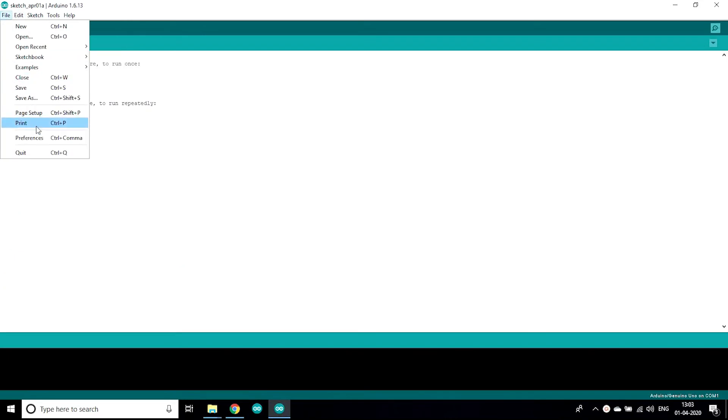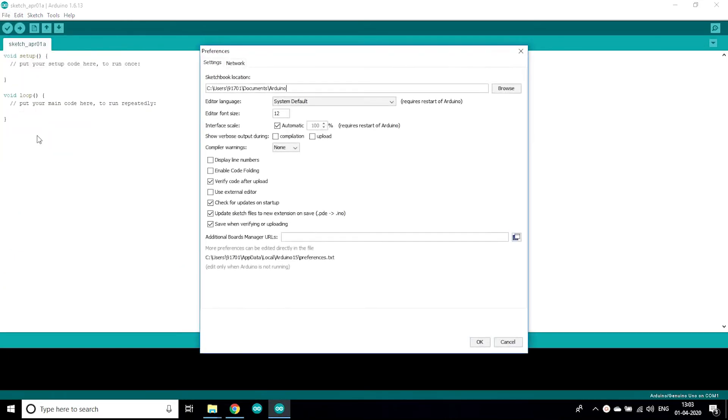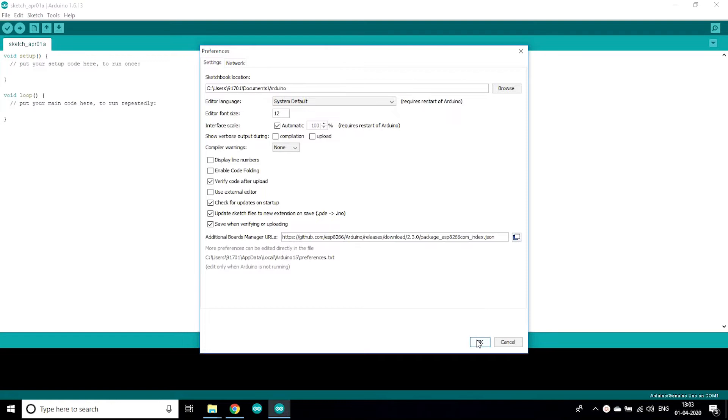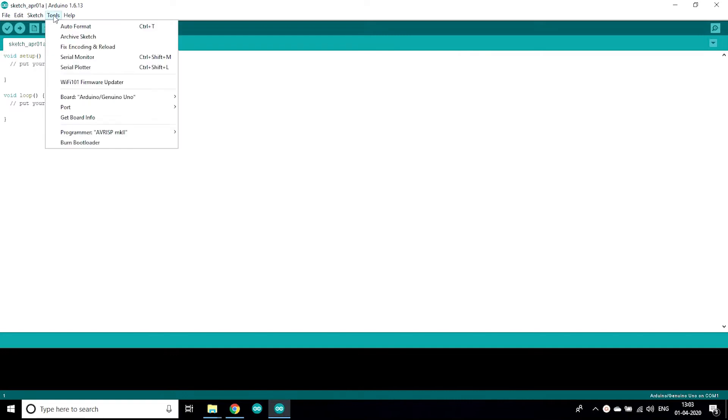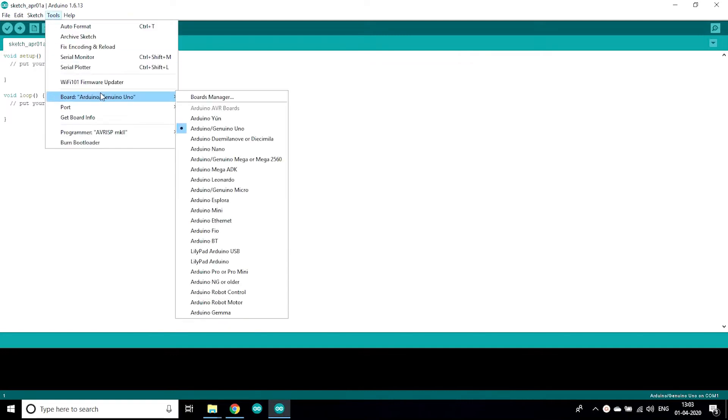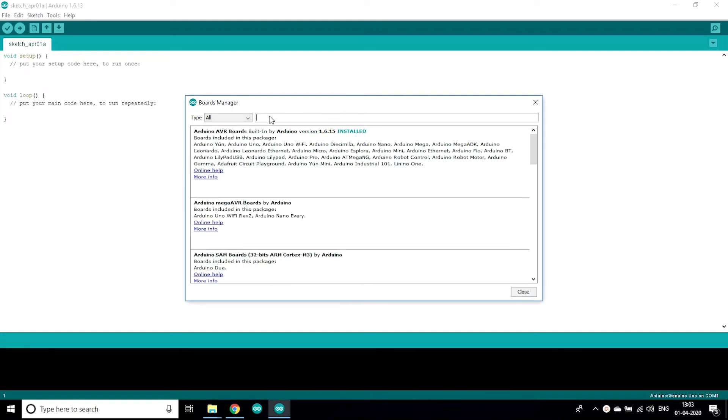First we are gonna install ESP8266 library. For installing ESP8266 library you need to go to file option and then select preferences and then paste the URL in additional board manager URL.